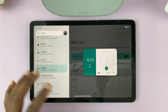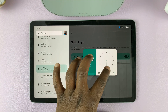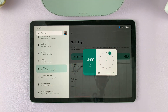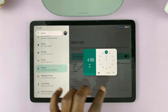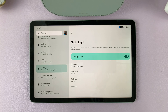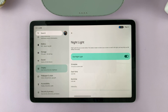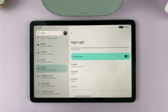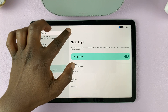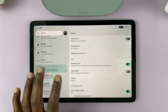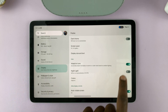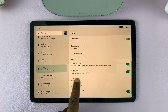Alternatively, you can have it start earlier, maybe at 4 p.m. — so 4 p.m. to 6 a.m. Once you do that, you can hit the back button and turn on nightlight.